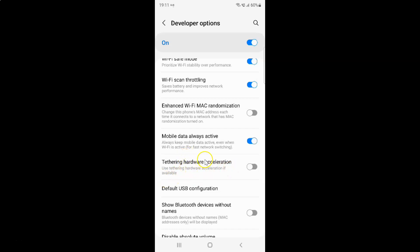Currently it's disabled — you can see this toggle button is disabled next to it. To enable tethering hardware acceleration, you have to enable this toggle button next to it.